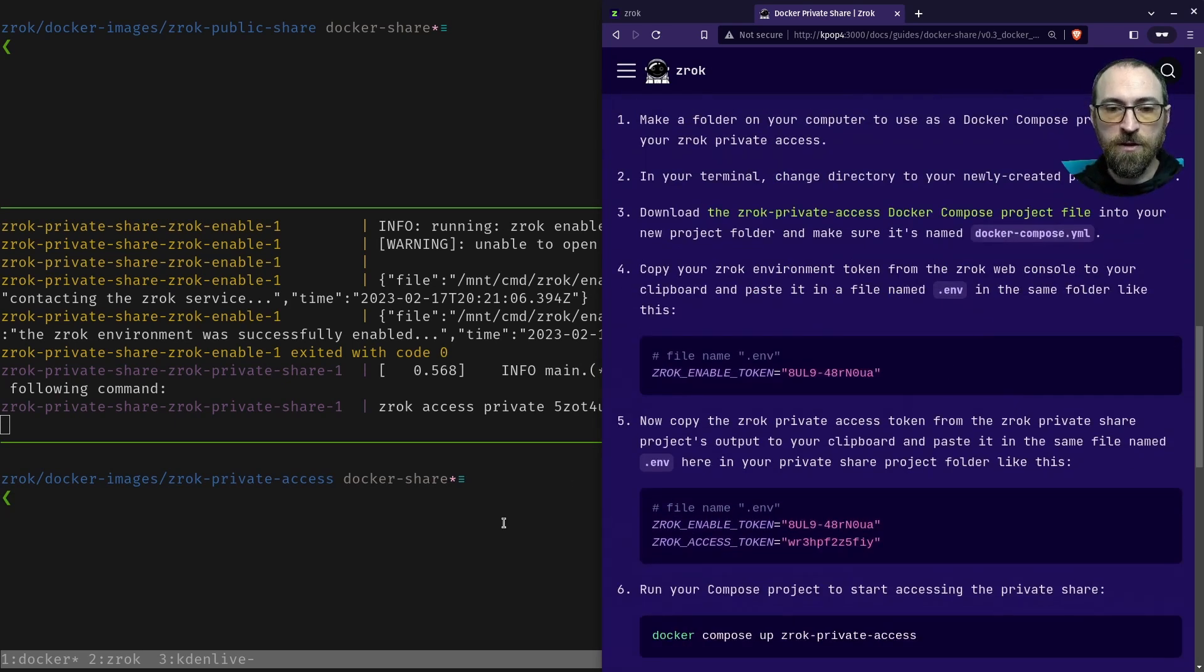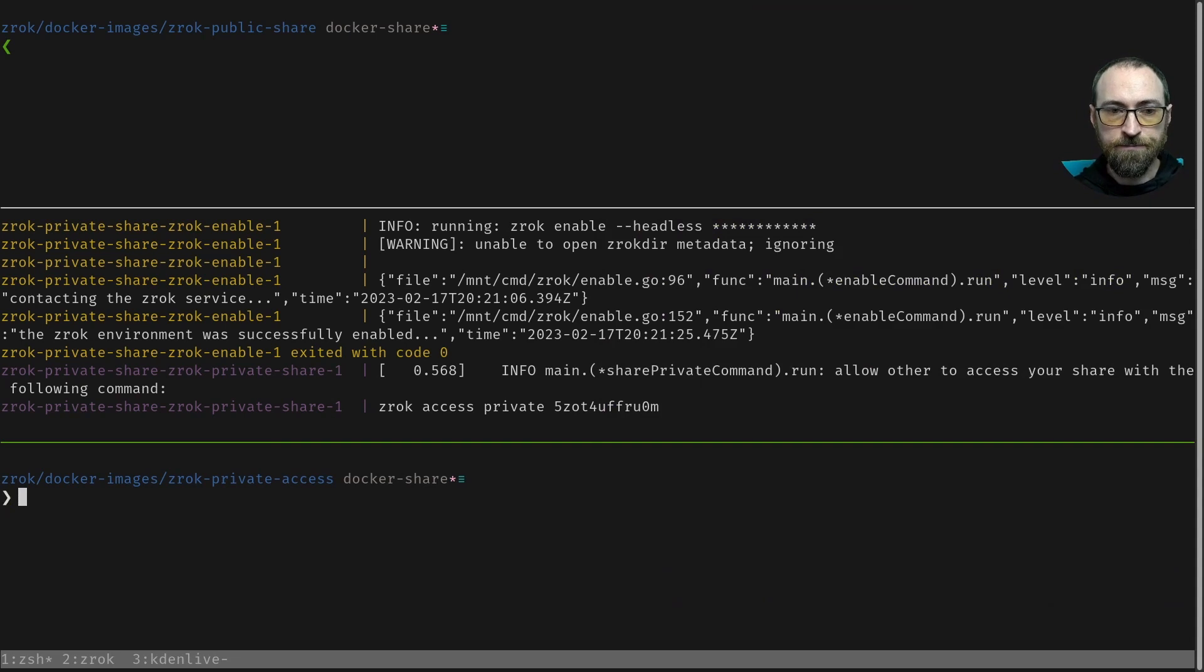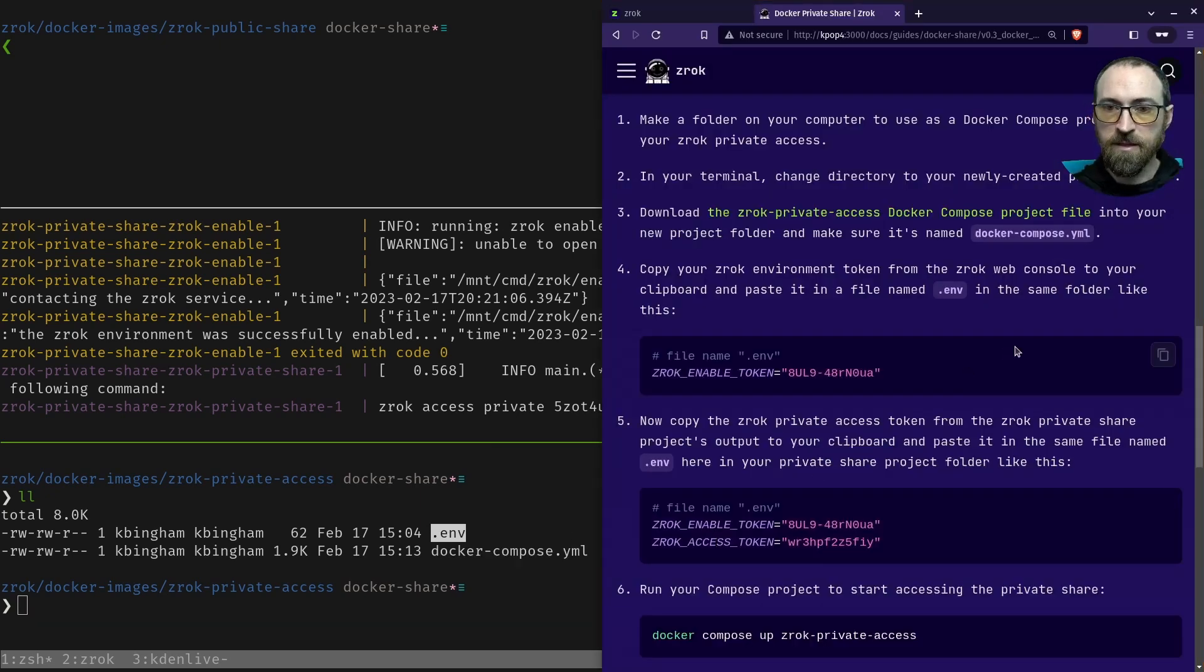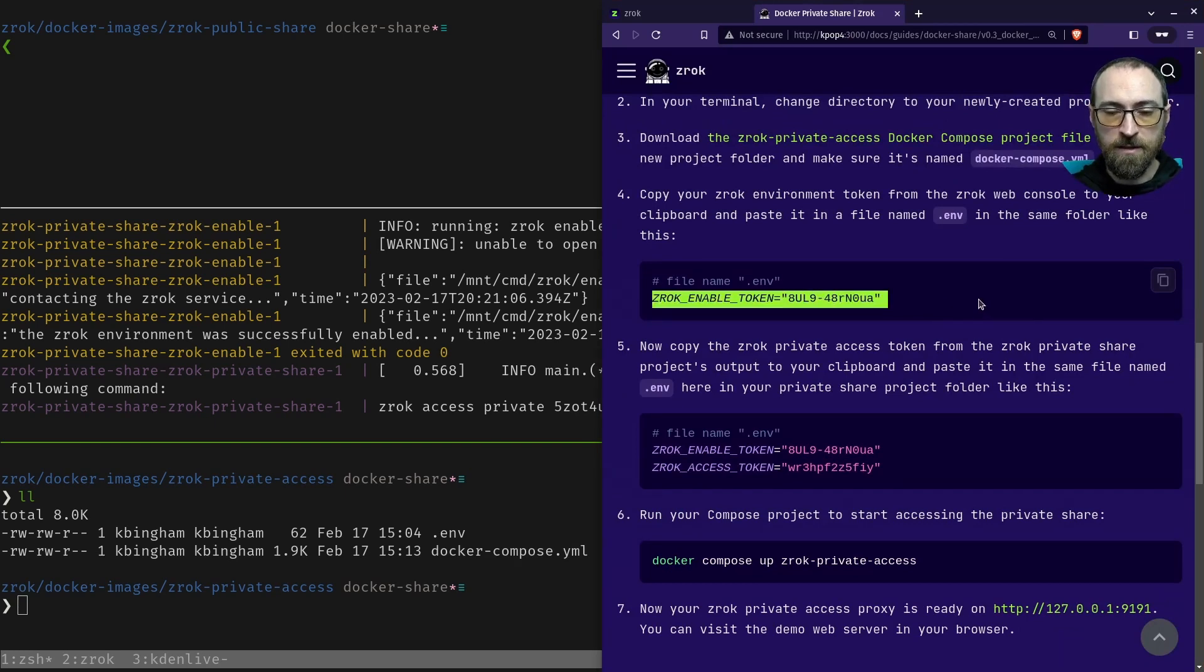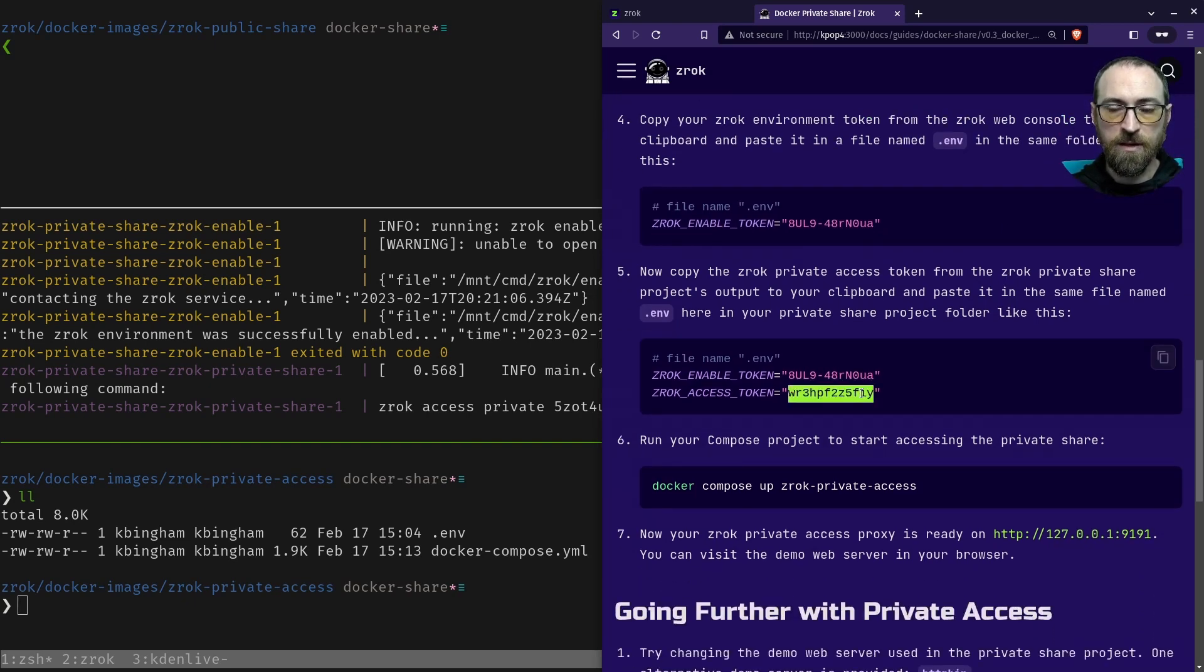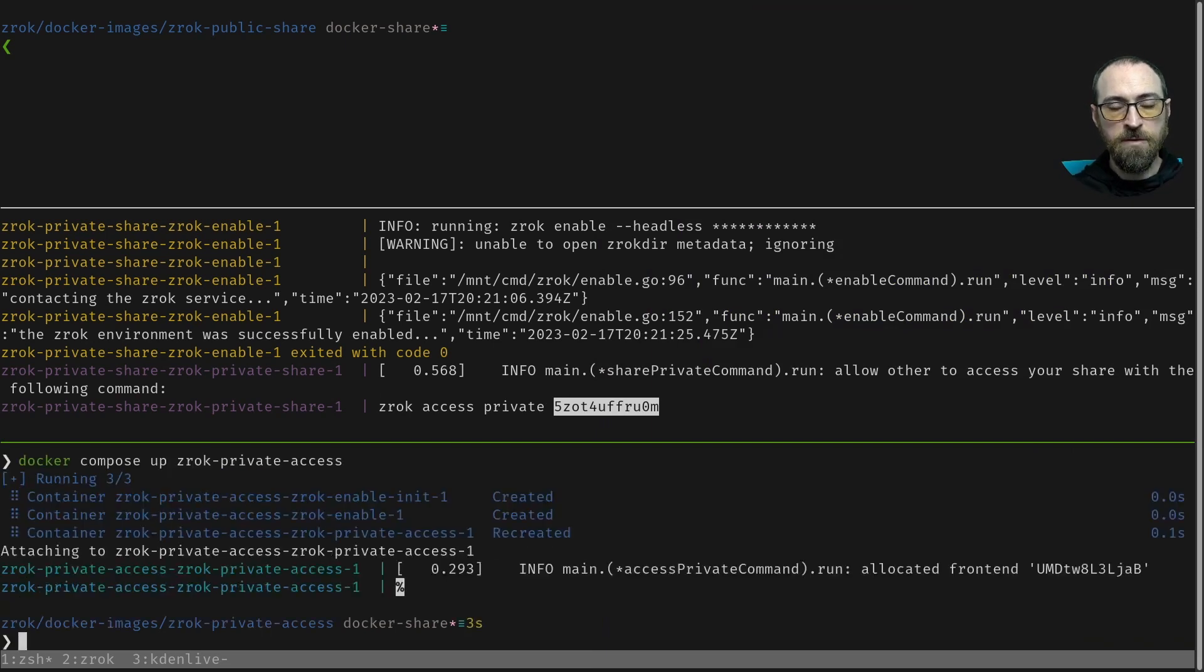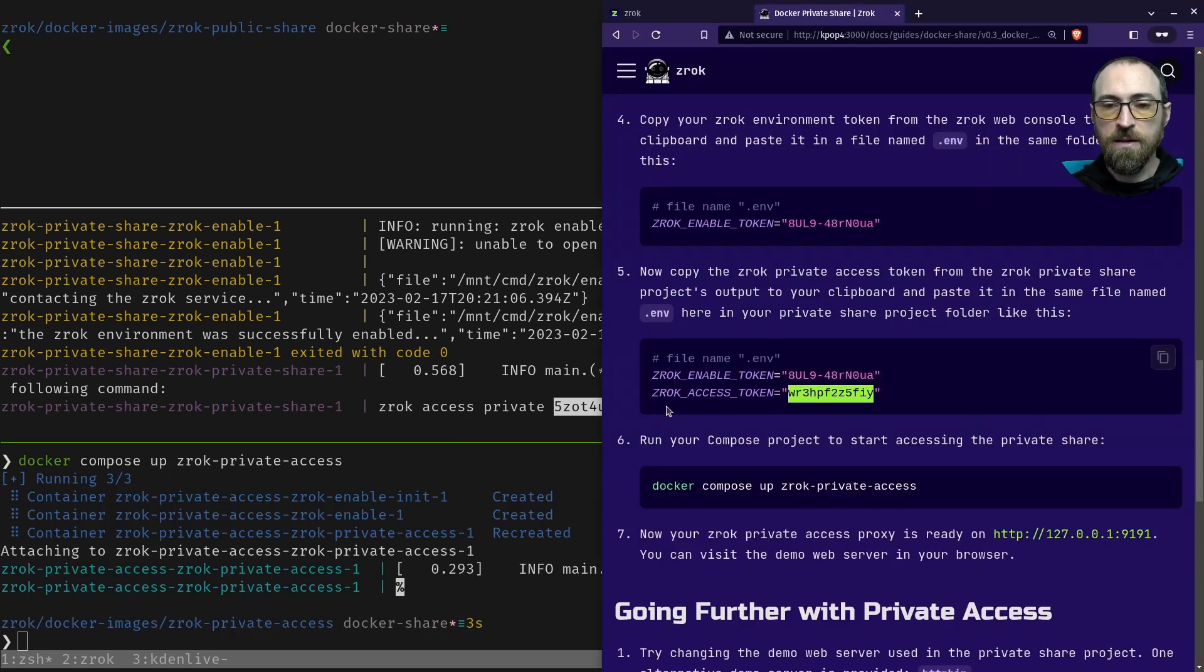So in this other environment, just like the share project, I've got two files: I've downloaded the Docker compose file, and I've got my dot ENV file. In my dot ENV file, just like the last one, I'm going to need to have my environment enabled token just like this, which I've done. And I'm going to need to have a second line in my file with the Zrok access token from the private share. This is the value right here that I need to put into that file. All right, I just edited and saved my dot ENV file with that private access token. Let's go to the next step.